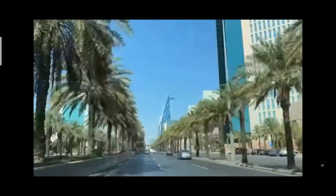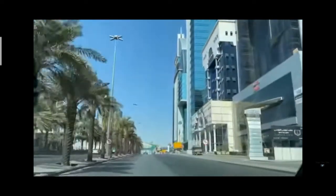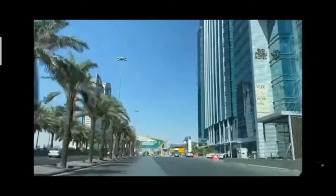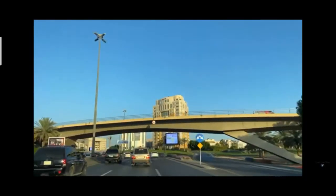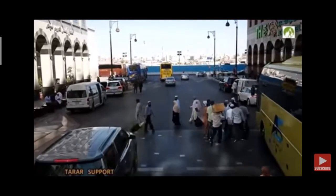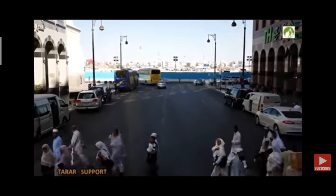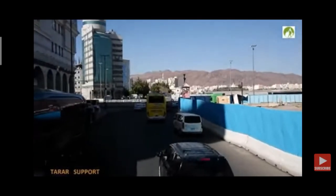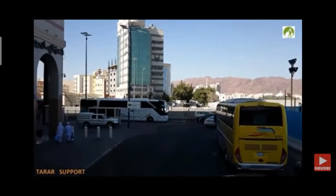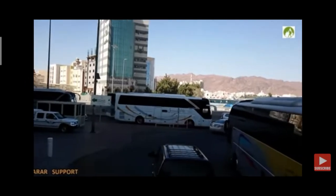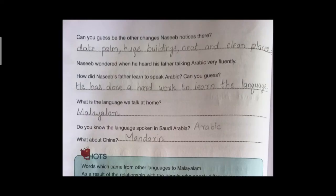Nassib was looking outside eagerly. The road was very wide with tall big buildings on both sides. There was a long queue of cars. People wore white loose dresses and had covered their heads. Nassib inquired why they dressed like that. His father replied: the climate is too hot, and this white cotton dress will protect them from the heat. Can you guess the other changes Nassib noticed there? You can write your own answers.